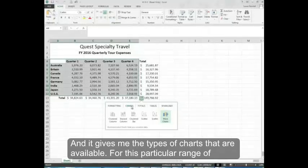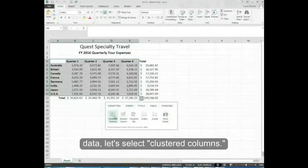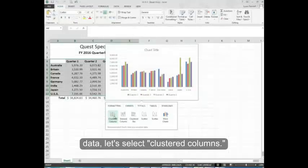For this particular range of data, let's select clustered columns.